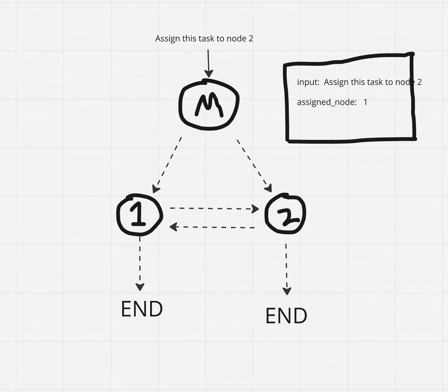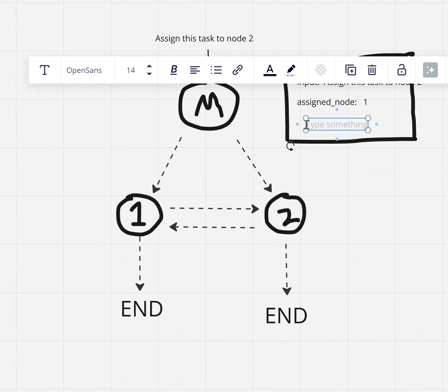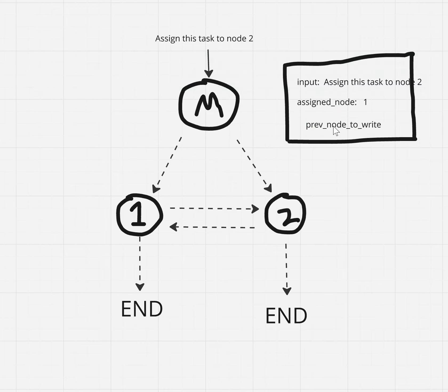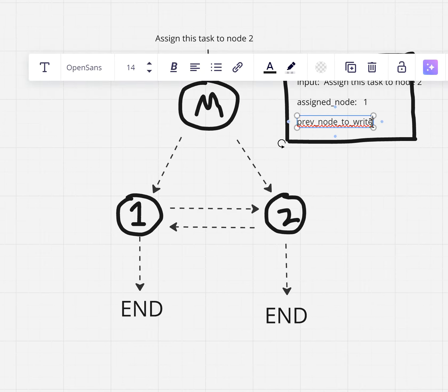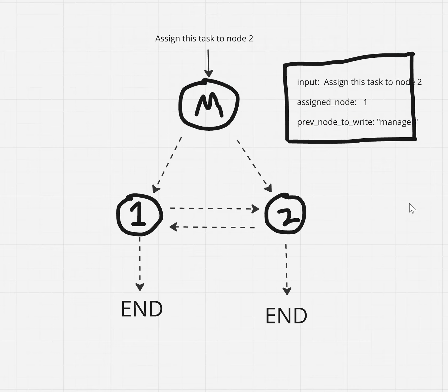There's also another piece of information in the state that I want to take note of, and that is this prev node to write. It's going to be set to the previous node to write to the state, just for logging purposes, so we can see the flow of the workflow, flow of the graph, whenever we run it.